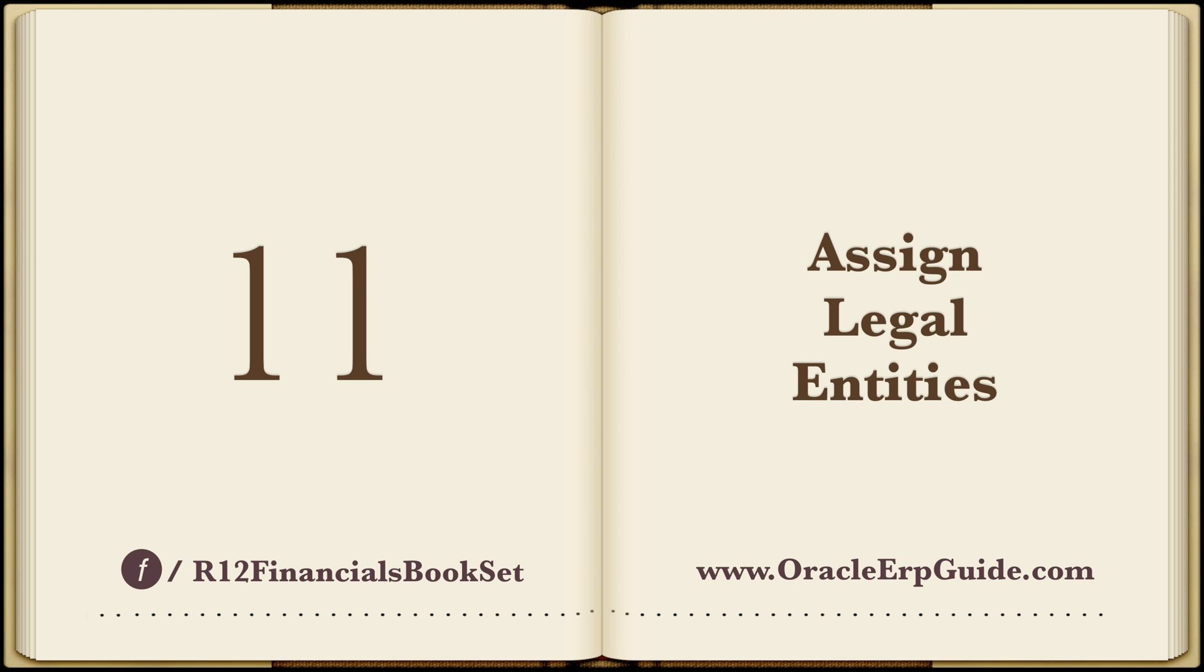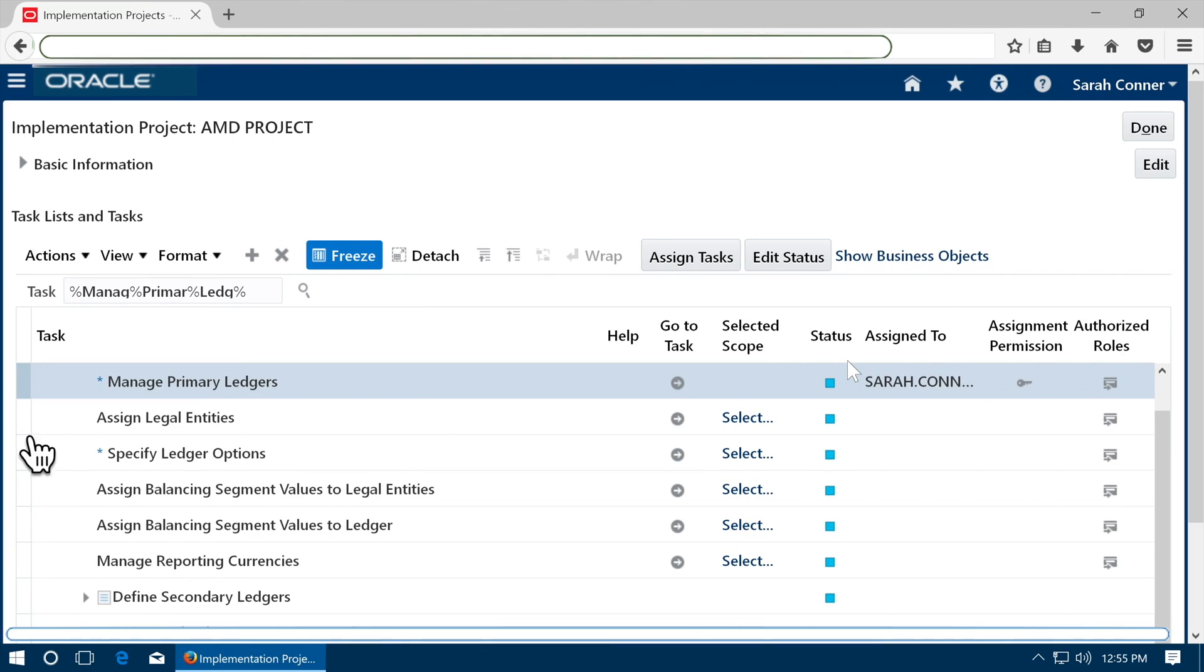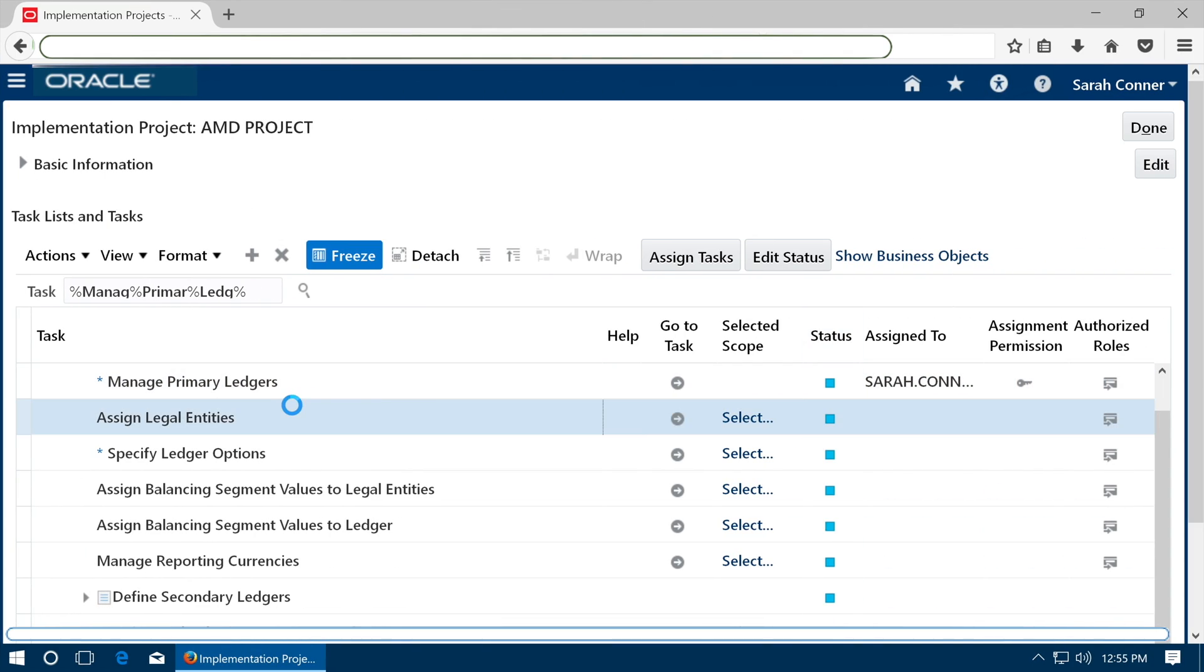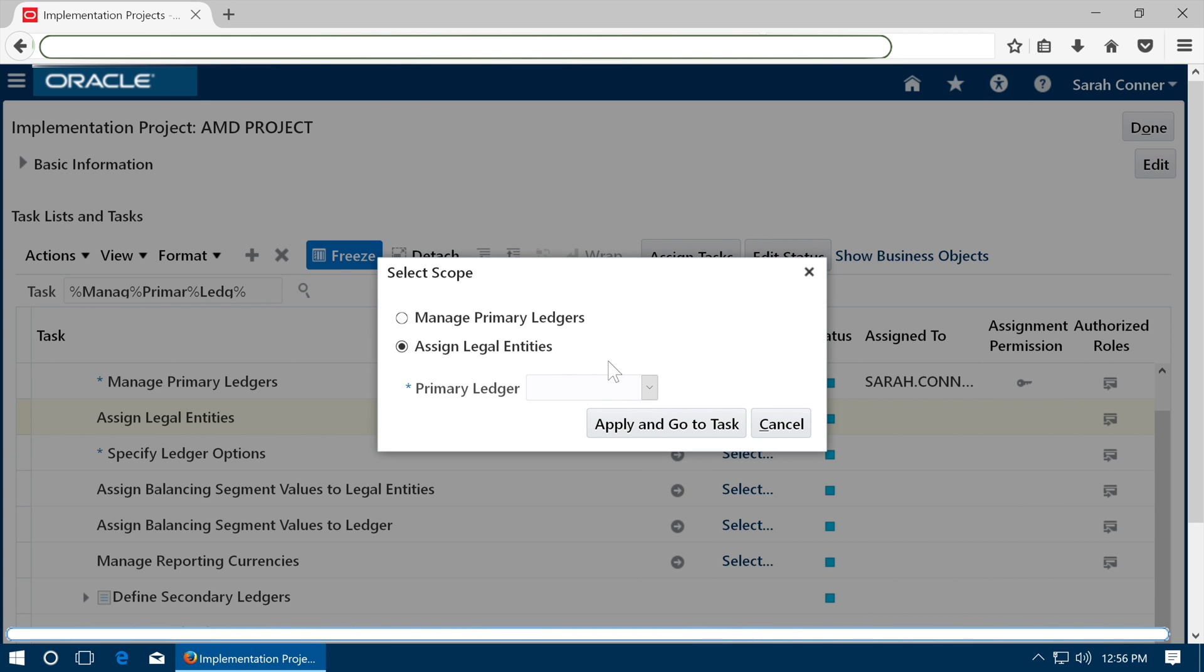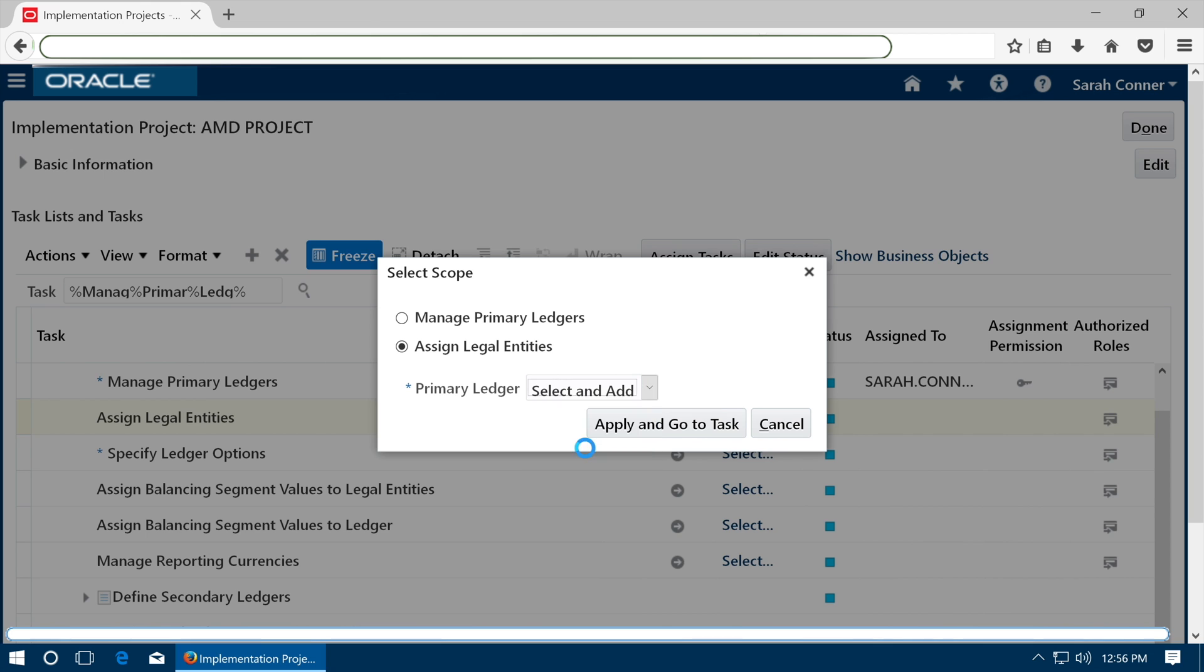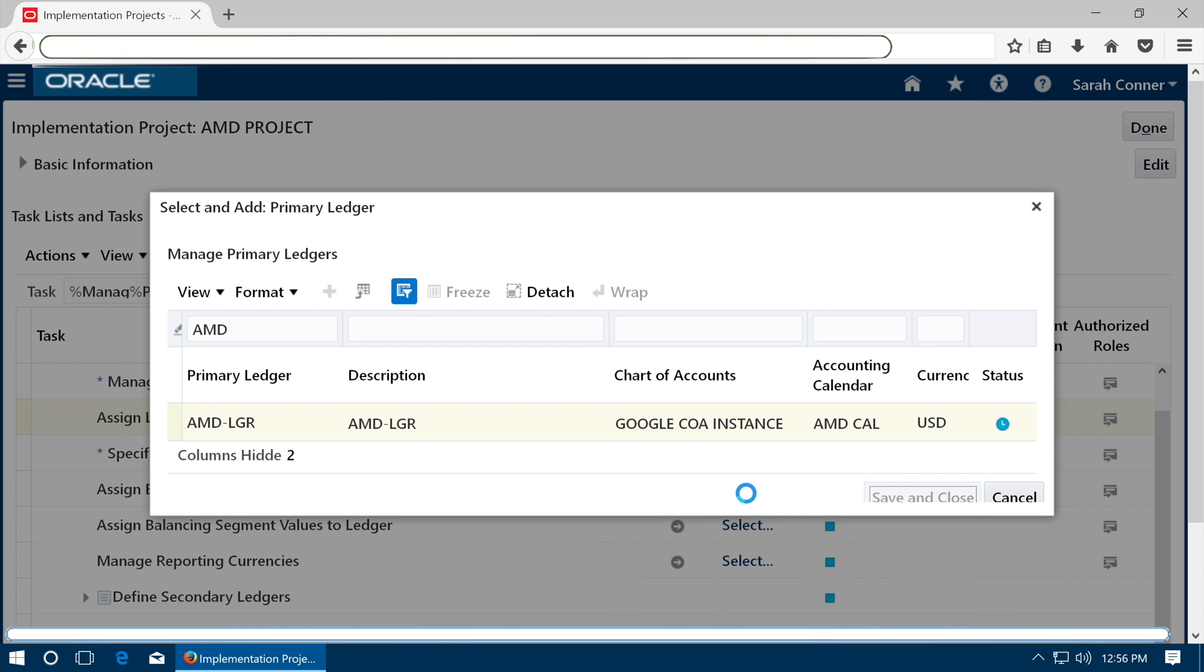Assign legal entities, go to task assign legal entities, choose select and add and click apply. Select your ledger and click save and close.